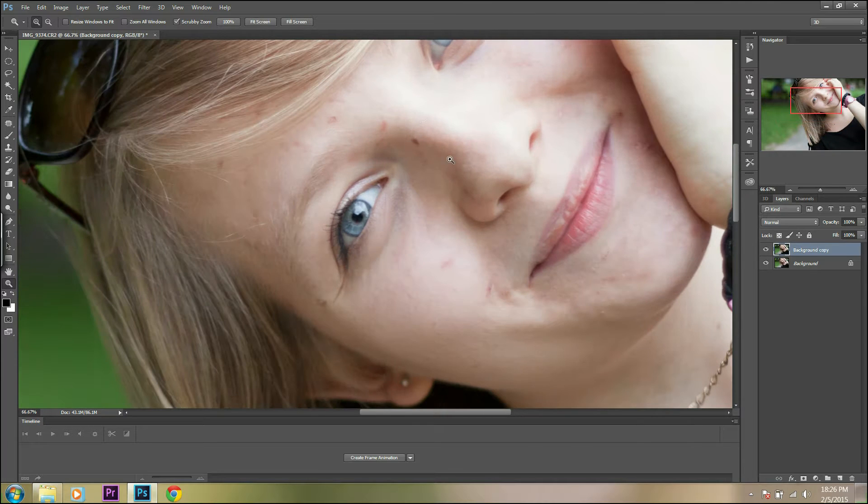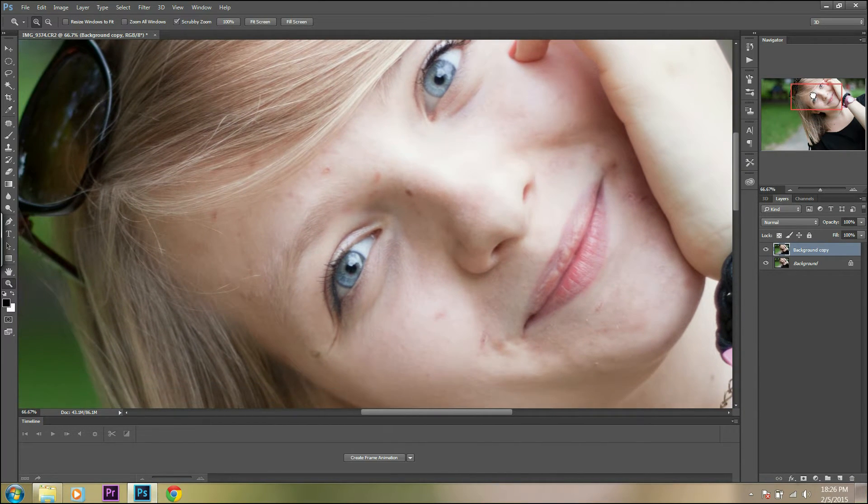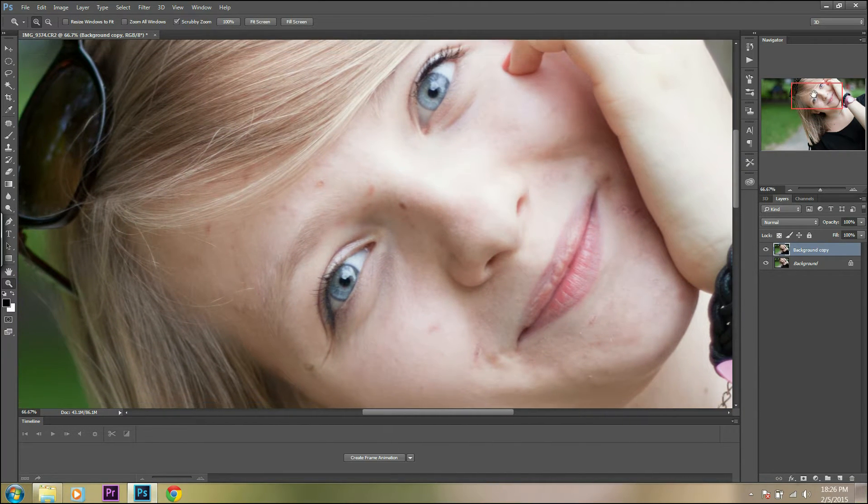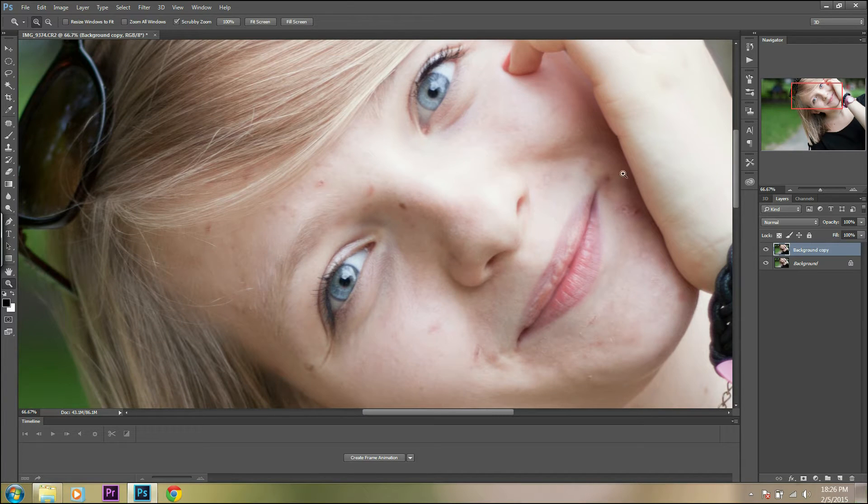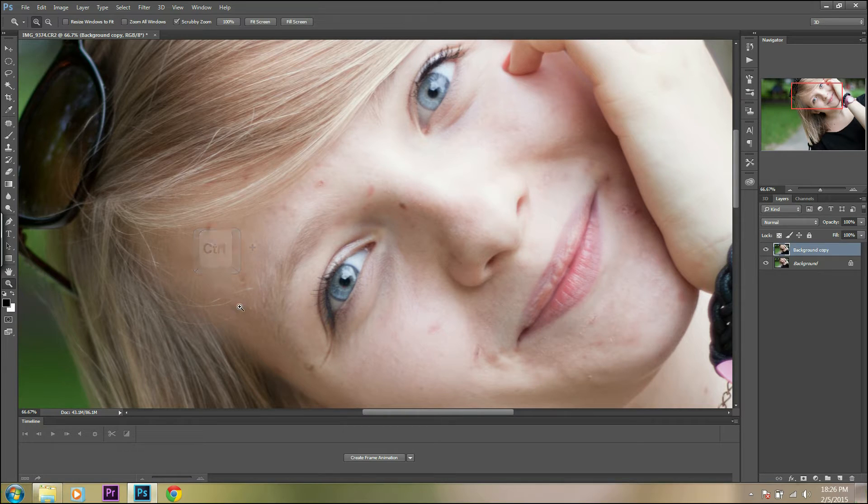Next, we have to zoom in to see more details of the face using the zoom tool or Ctrl+Plus buttons. Now we can see better what we want to correct.